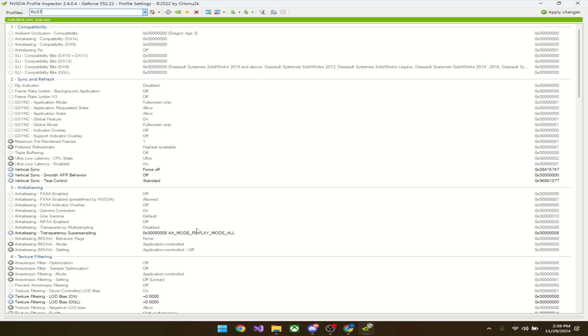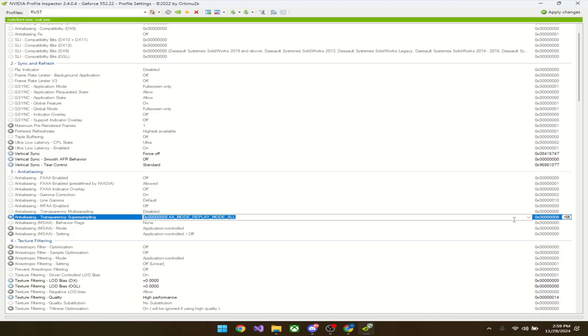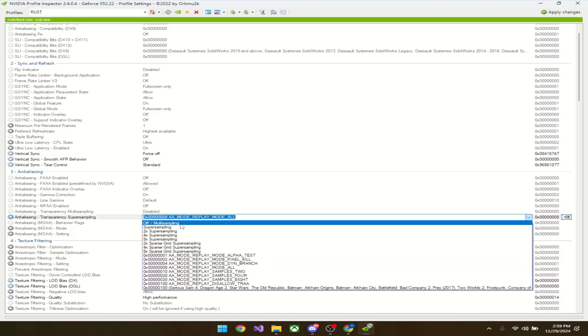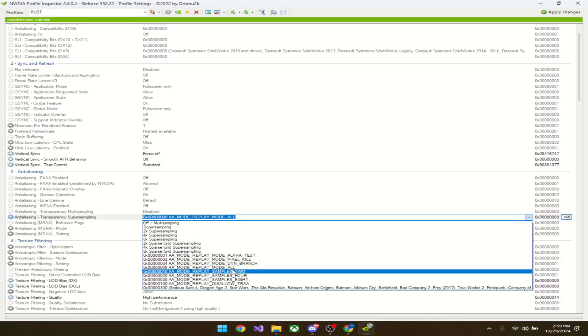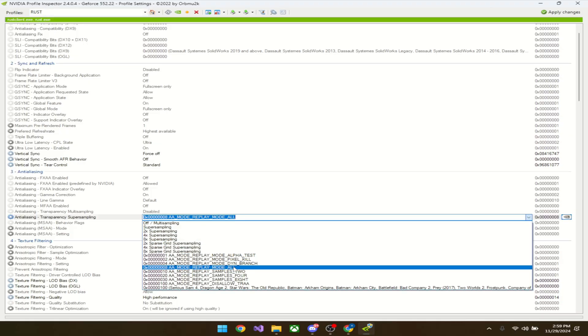With the low graphical settings, you're going to go to antialiasing transparency number three and put AA mode replay mode all. I already have it on, but on default I'm pretty sure it's supposed to be off, so just do replay mode all.